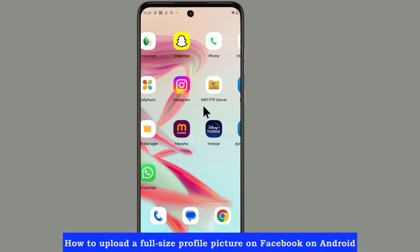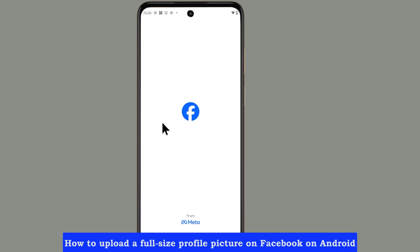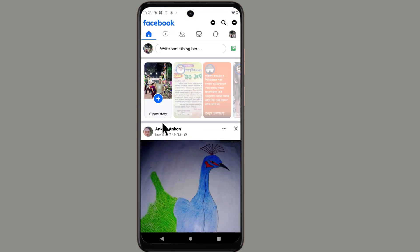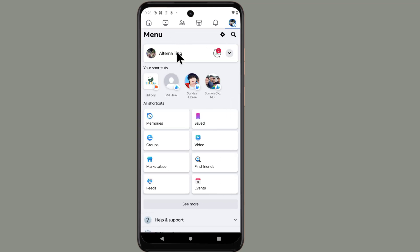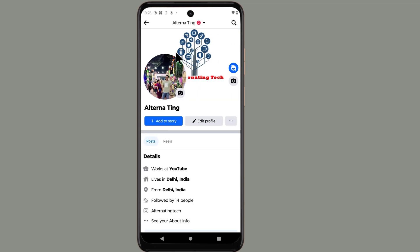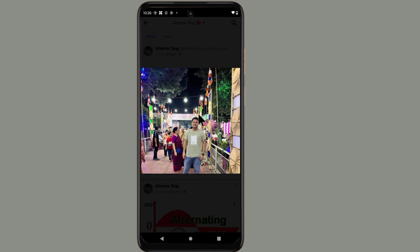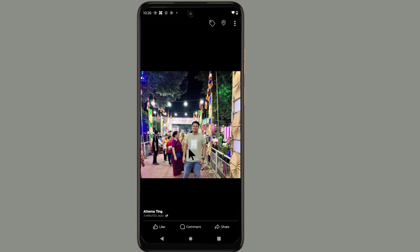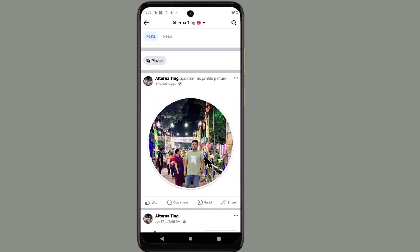How to upload a full-size profile picture on Facebook on Android. My profile picture is not uploaded in full size — let's see how to upload it.